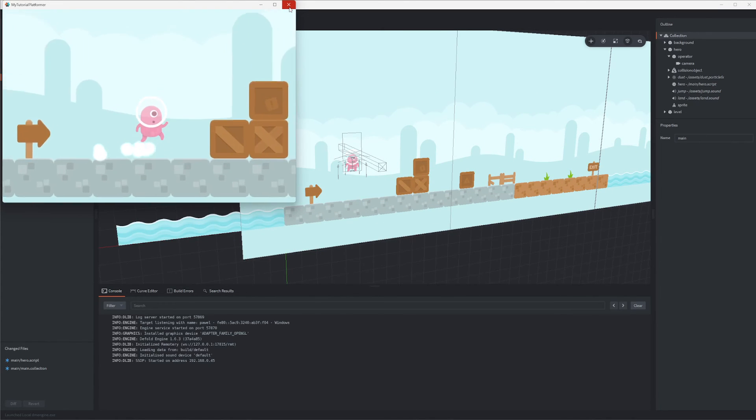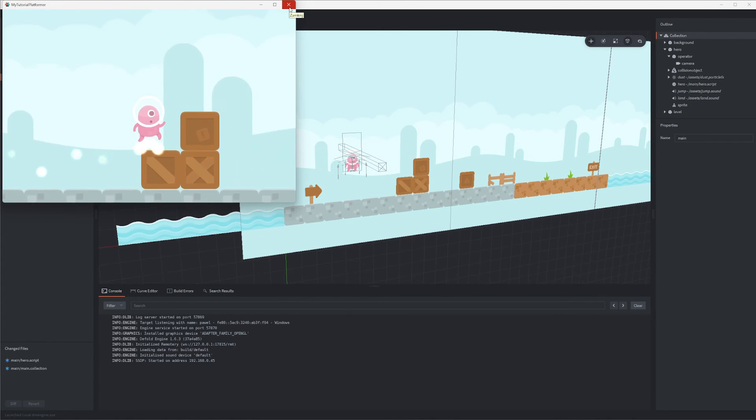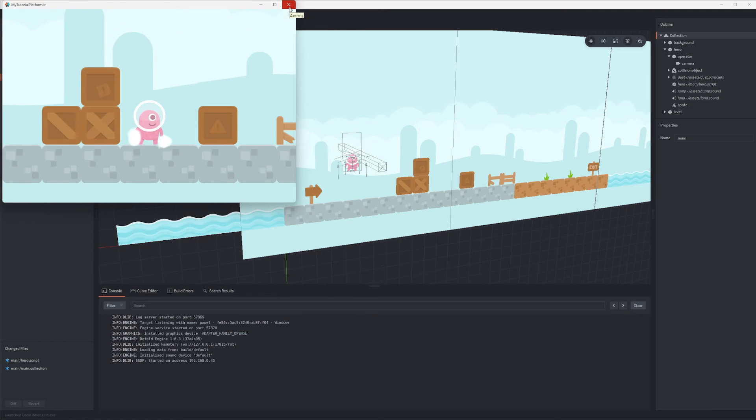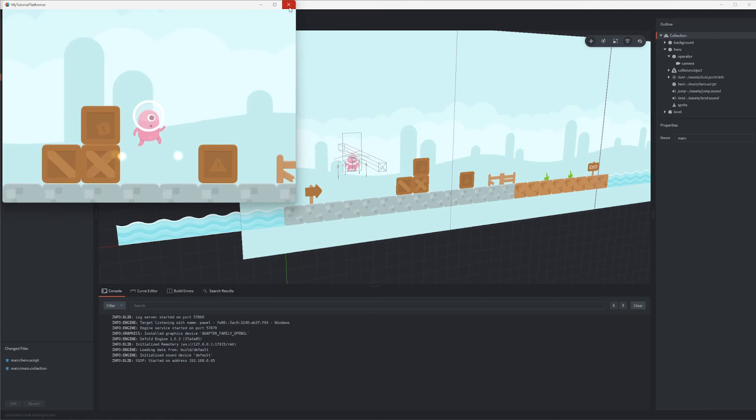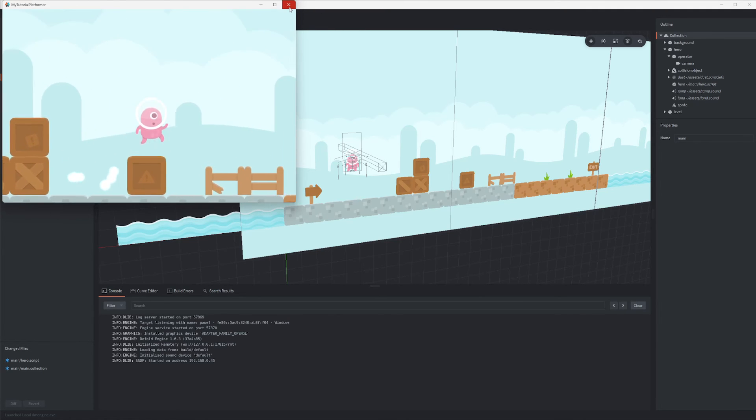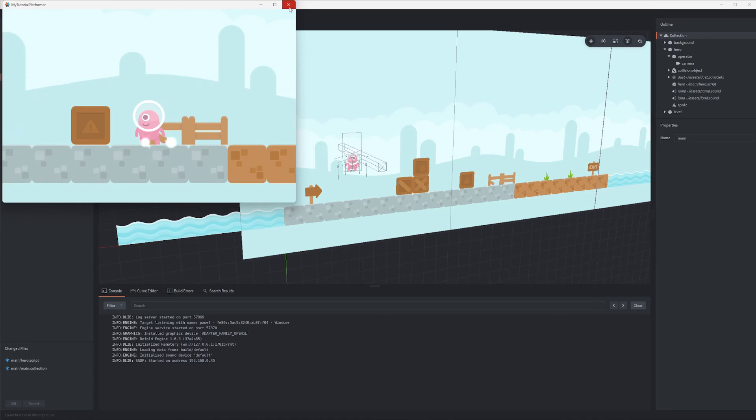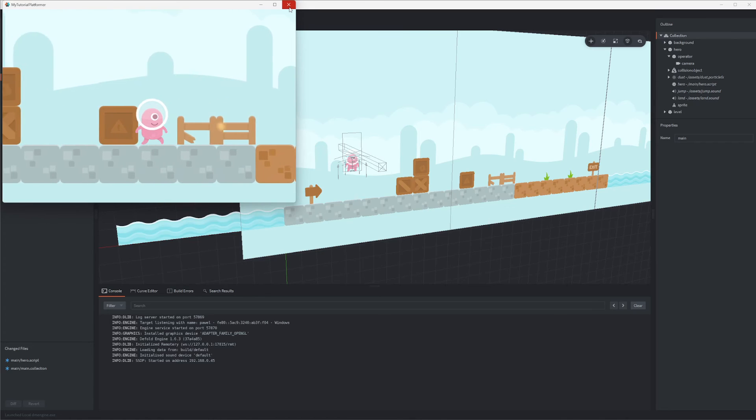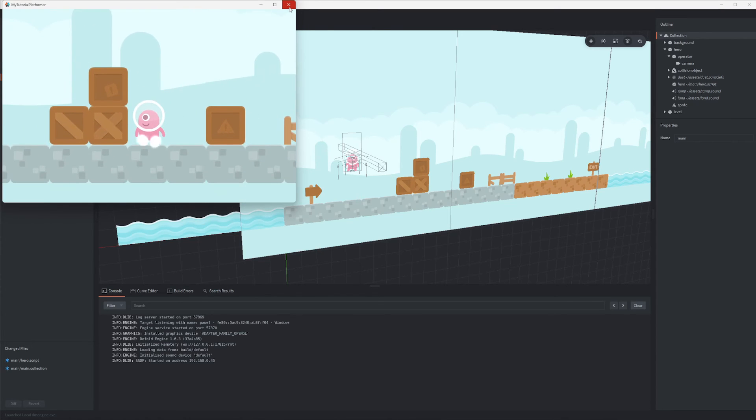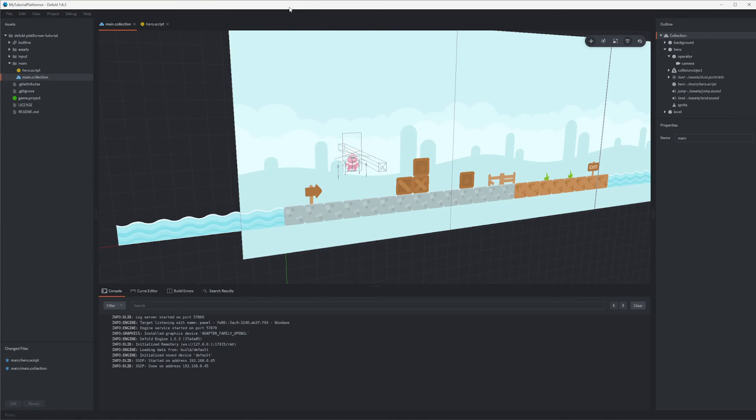We needed to make sure that the camera follows our character, but it already does. Because our operator is a child of the hero character, its position is always relative to the hero's position and will be always updated to the current hero's position, so simply it follows it together with the camera.